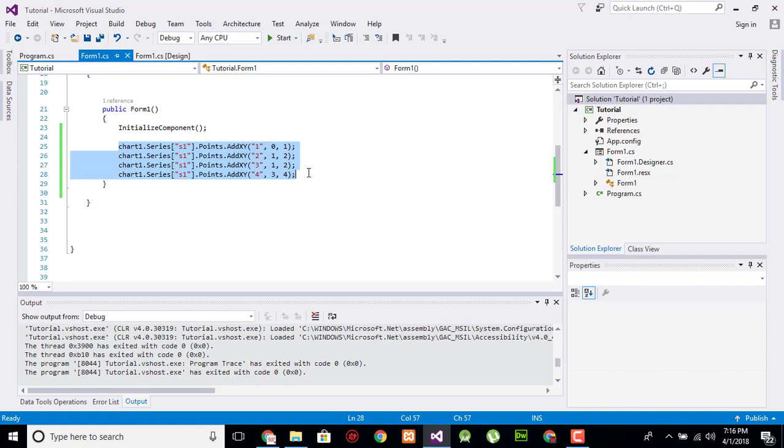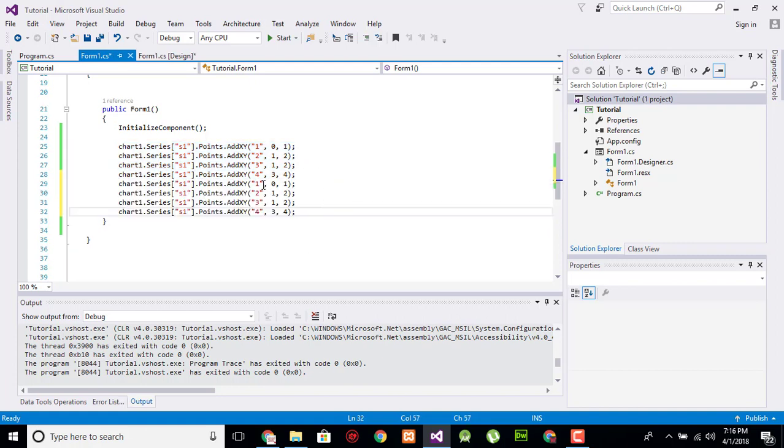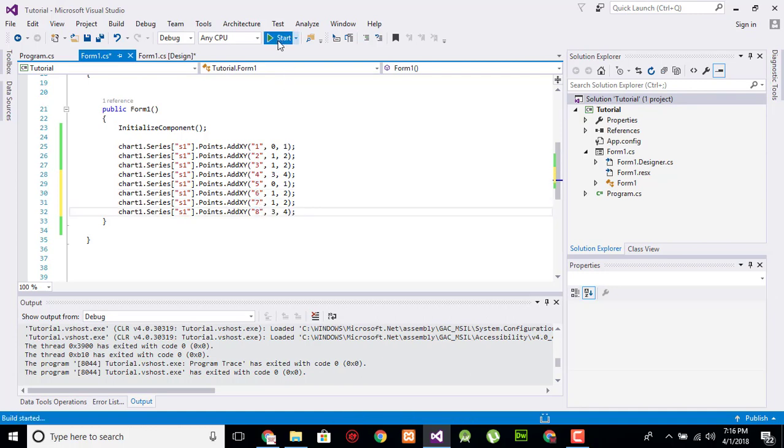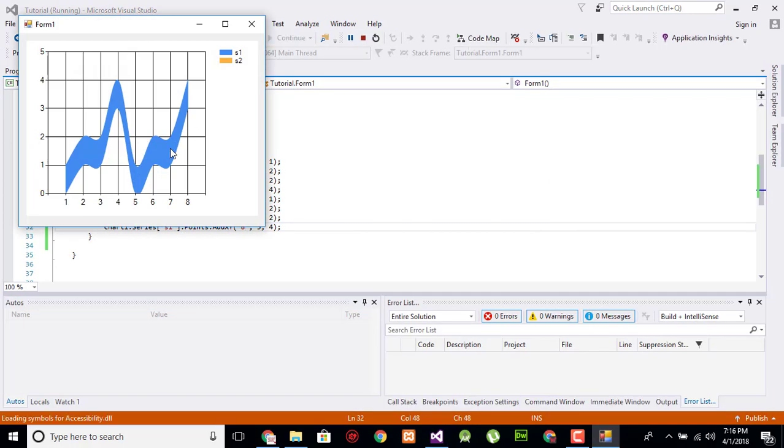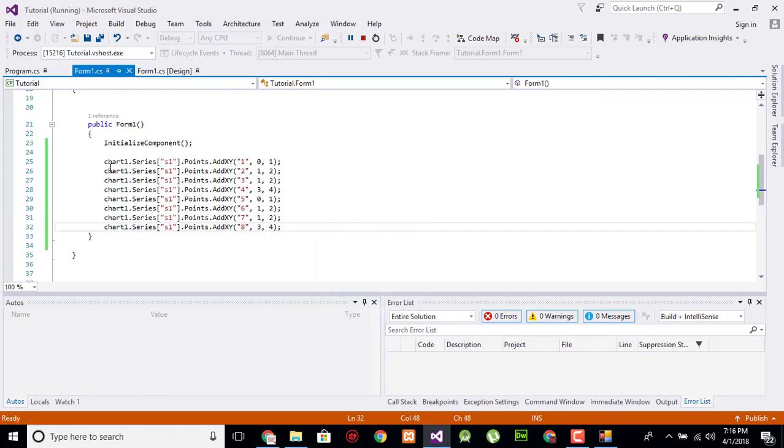Replicate the code again for the next days, five, six, seven, eight. Now it looks like this.